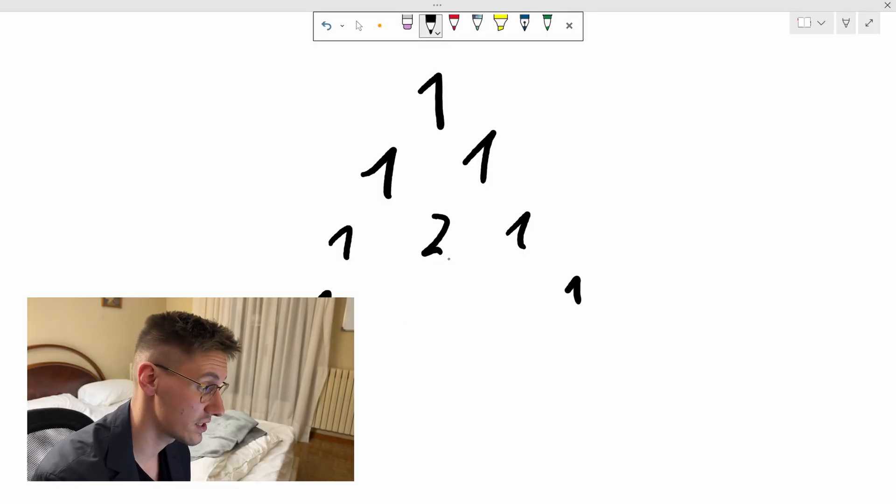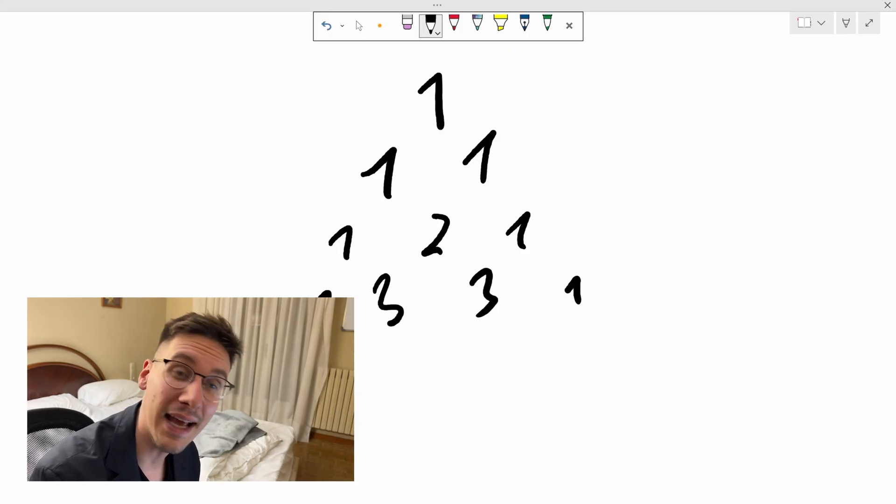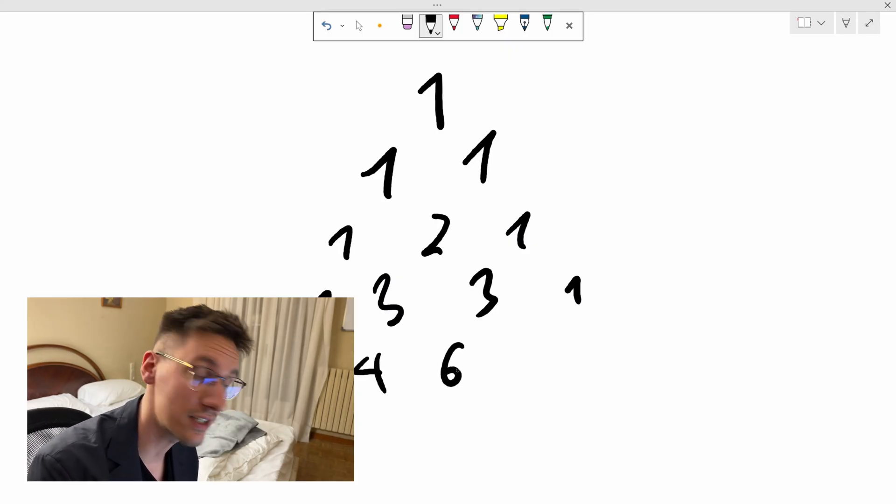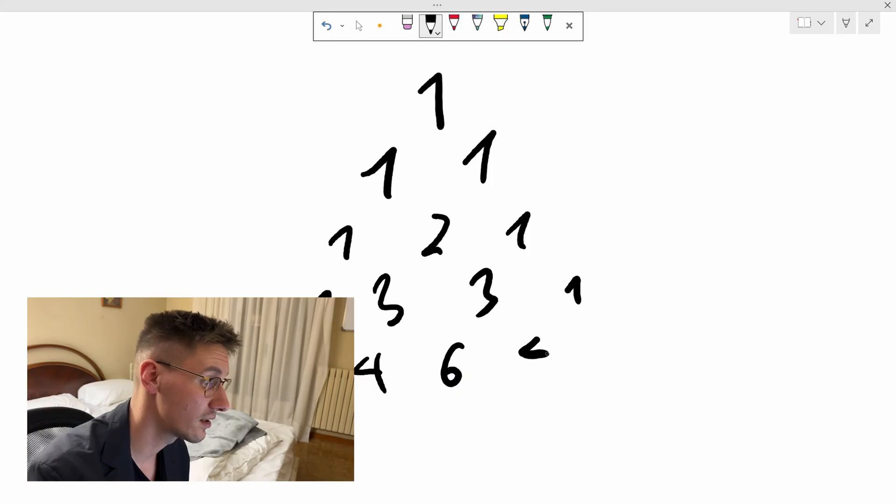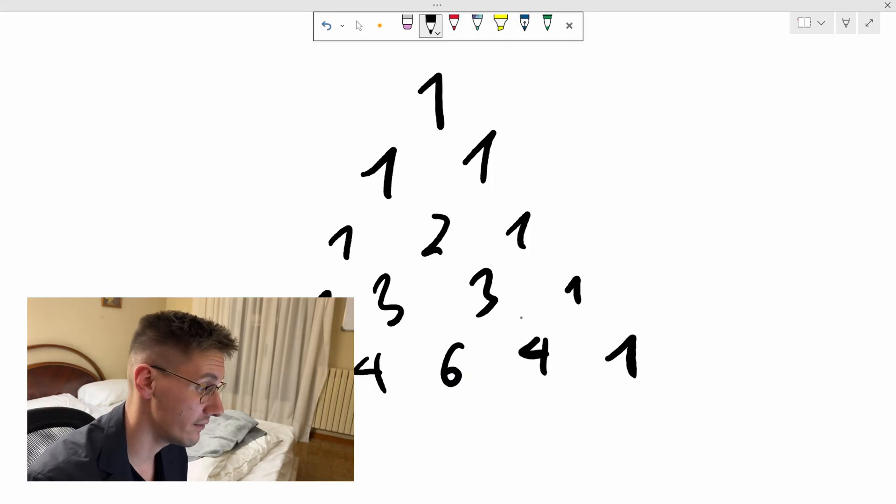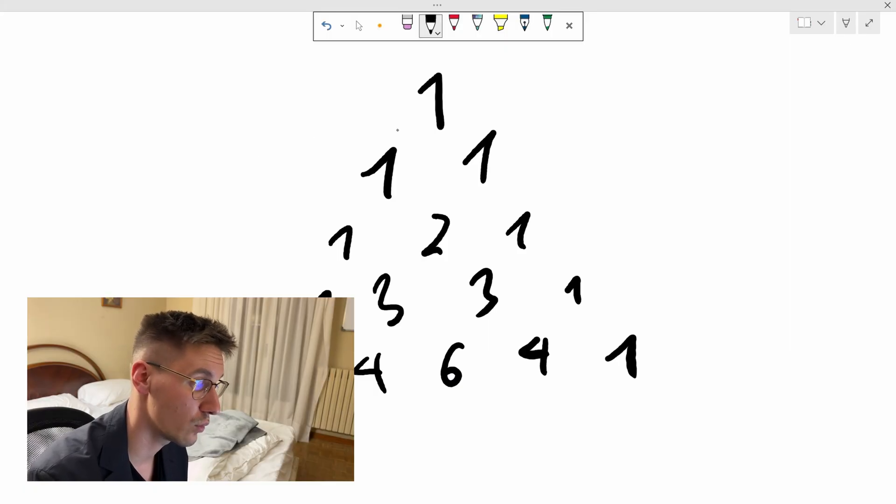Pascal's triangle always starts with a one. Edges in Pascal's triangle are also always one. And the elements inside our Pascal's triangle are some of the two elements above it. So this will be four, this will be six, this will be four, this will be one.